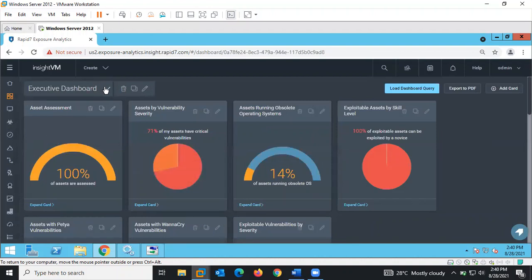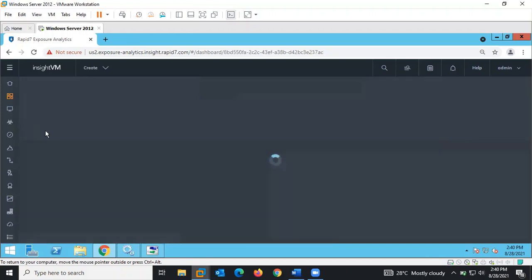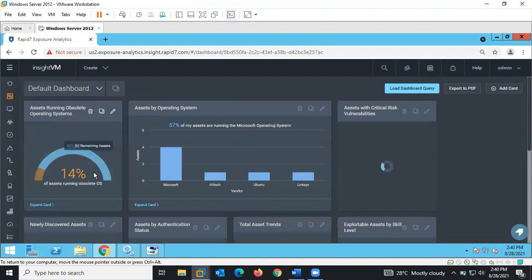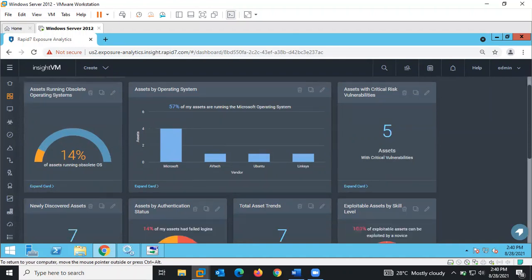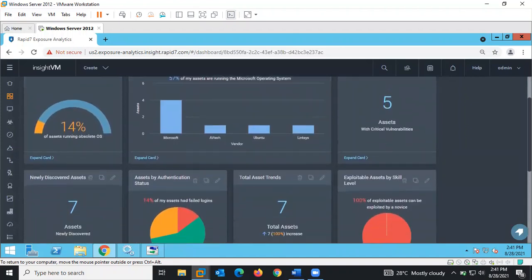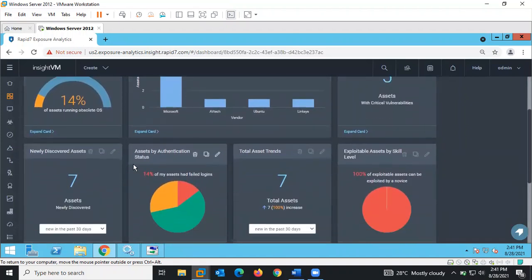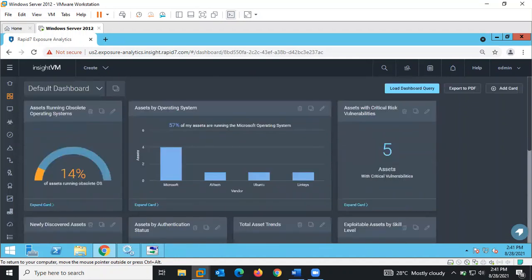This is an executive dashboard. You can come here to create a new dashboard, or view the default dashboard, which shows assets by operating system. It shows the vulnerability posture of our network, giving us various reports on the assets connected on the network, including asset authentication status and total assets trained. All of these are customizable.